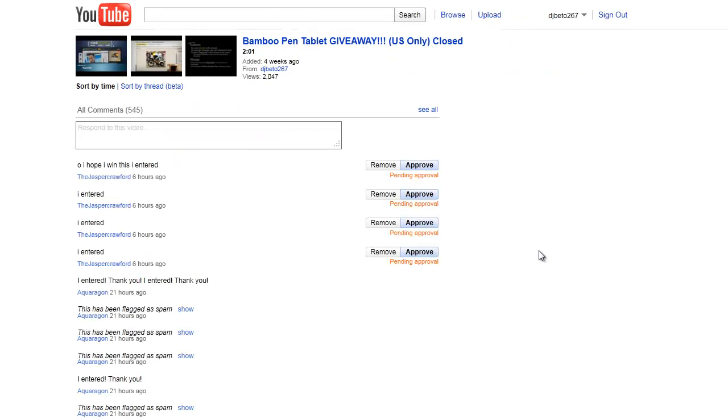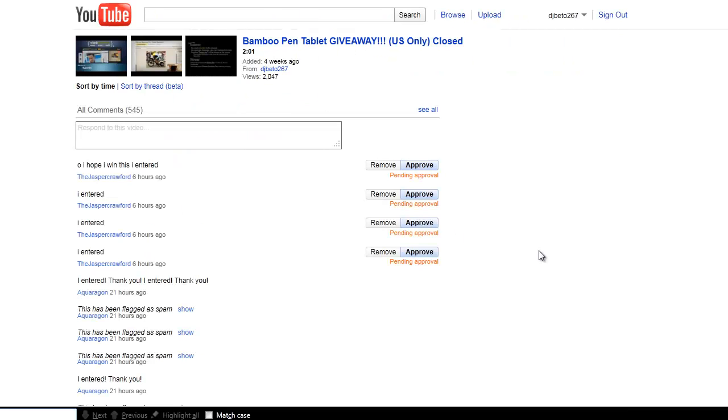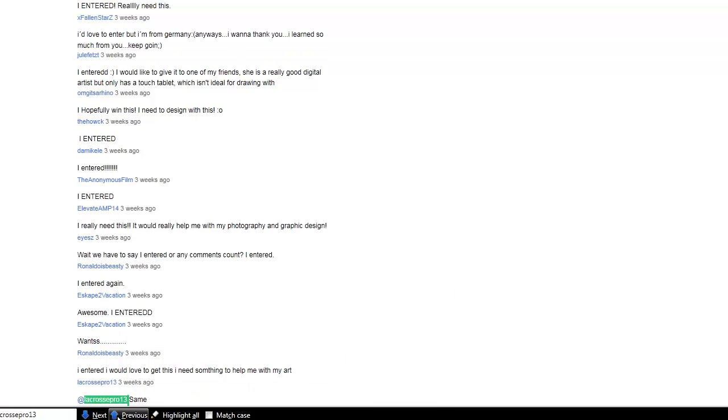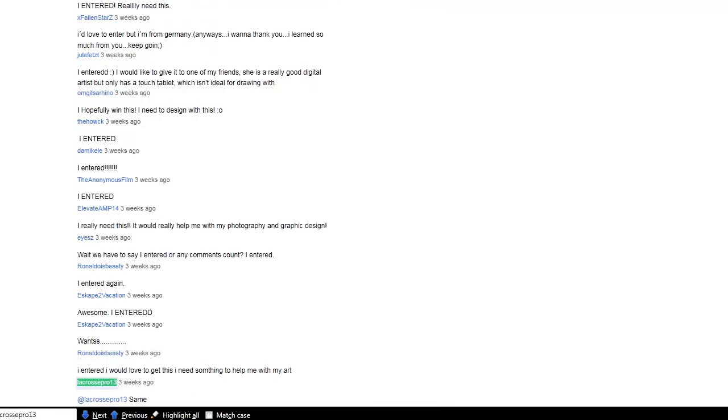Let's see if they're qualified. I'm going to look at their comment here. Alright, let's go ahead and look at their channel.